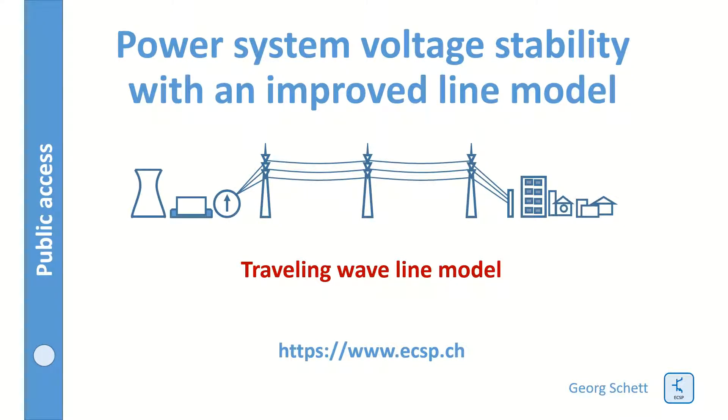Today I will again talk about power systems voltage stability, but this time with an improved line model. It is a traveling wave line model.